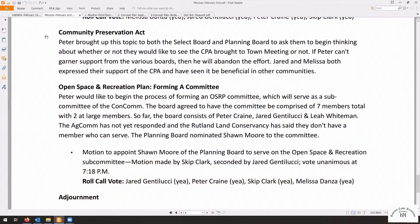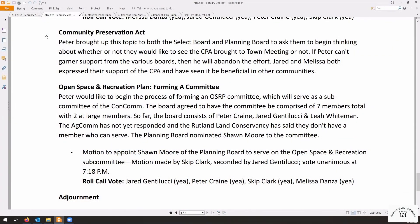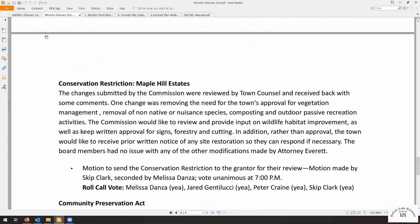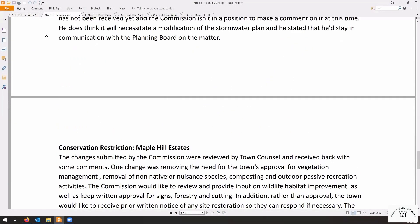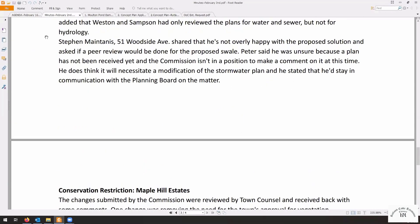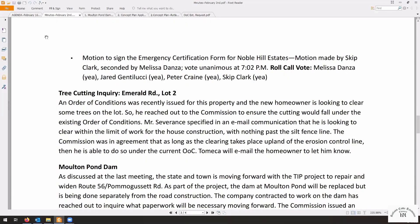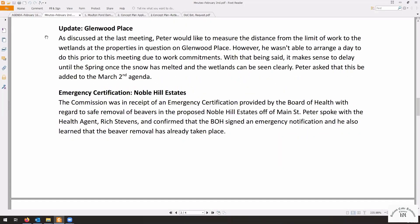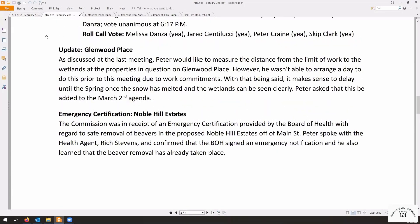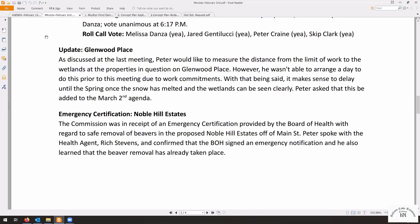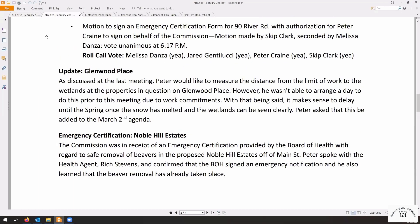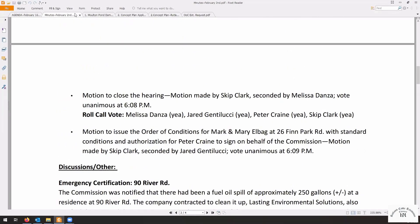So we start with the minutes of February 2. I've given it a fast read. I didn't see any problems. Anybody have any other comments about it? Roll call vote. Clark. Aye. Gentilucci. Aye. Danza. Aye. Crane. Aye.